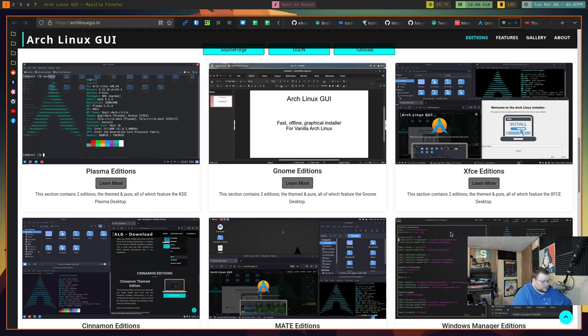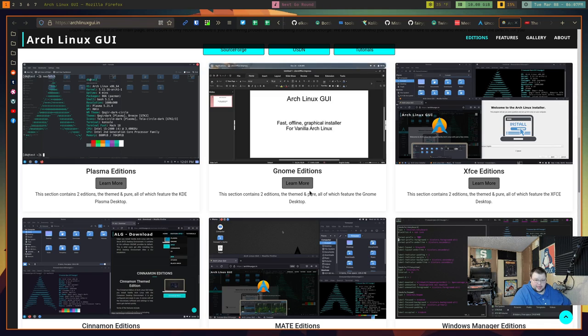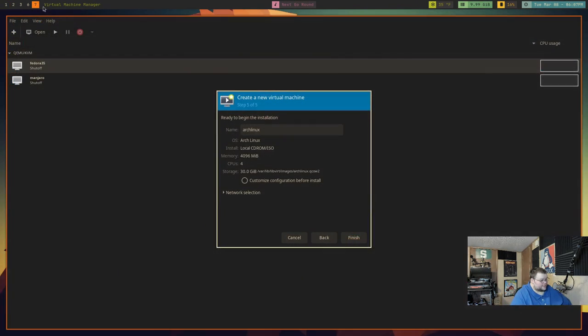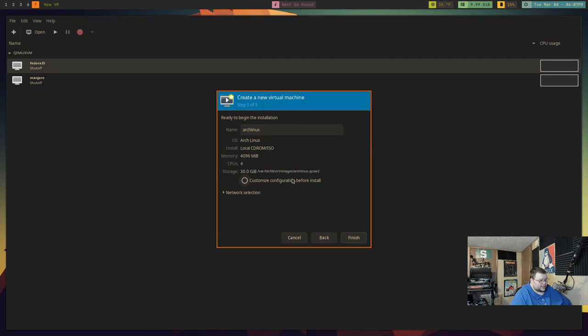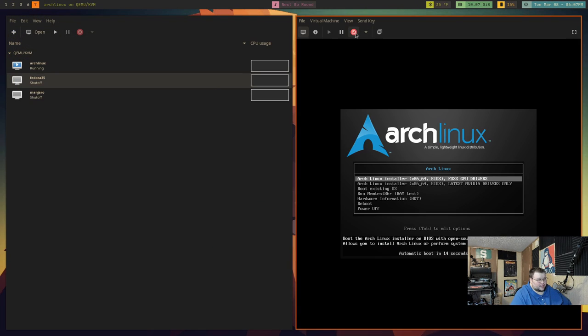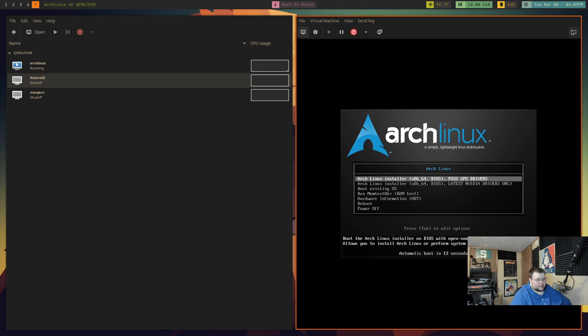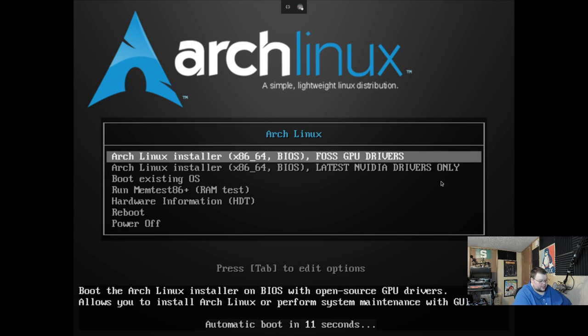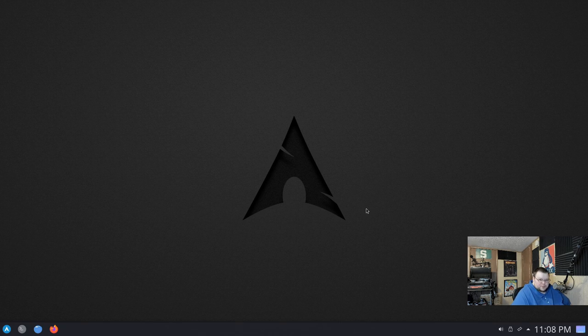So if you want to install Arch, like I did, I would recommend downloading this because it's actually really good. So what I'm going to do today is actually take you through an install of Arch Linux GUI. I have this set up in a virtual machine. So I'm going to go ahead and hit finish here. And we'll go ahead and full screen this and hit enter. And it will launch into the installer.